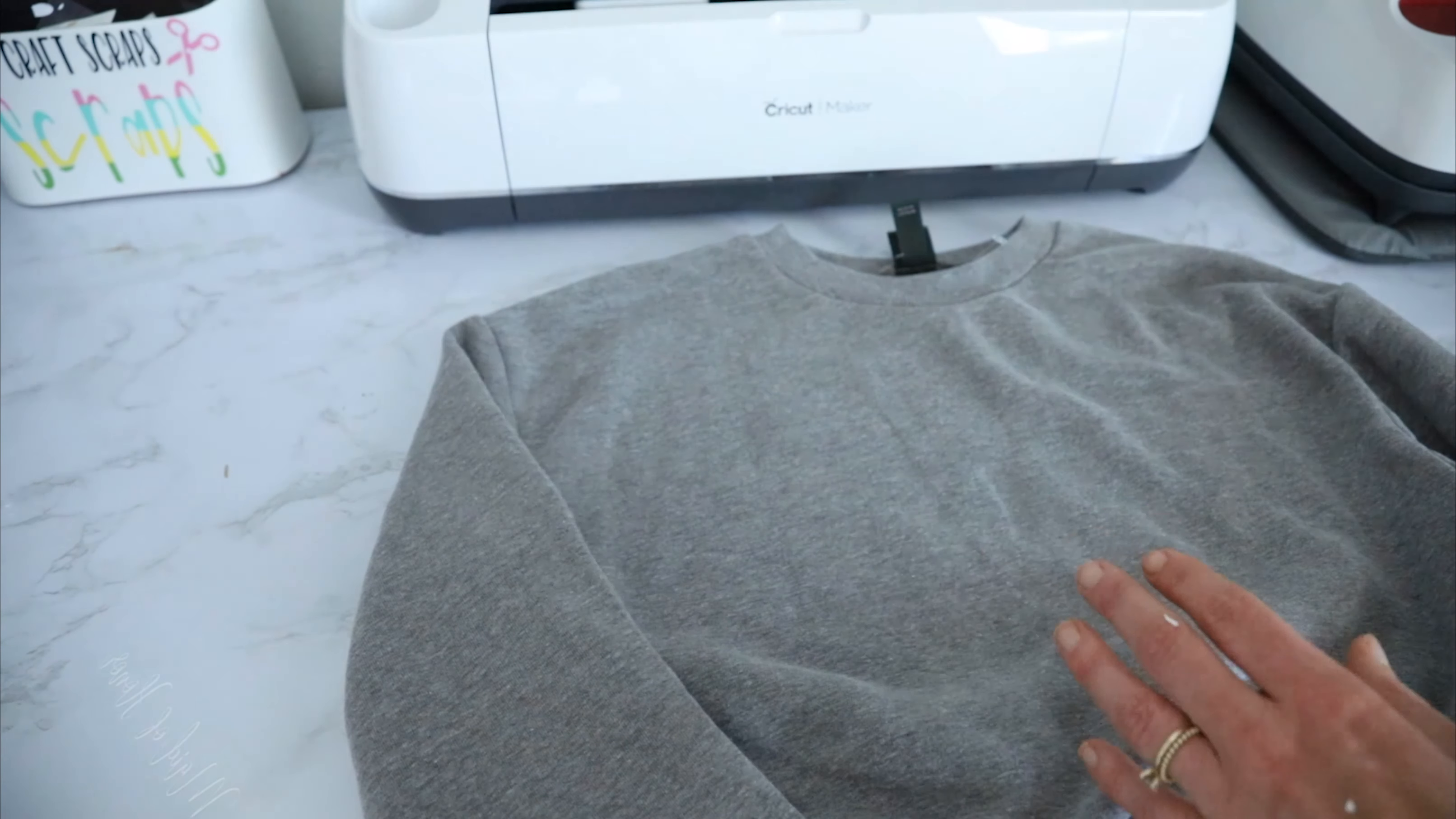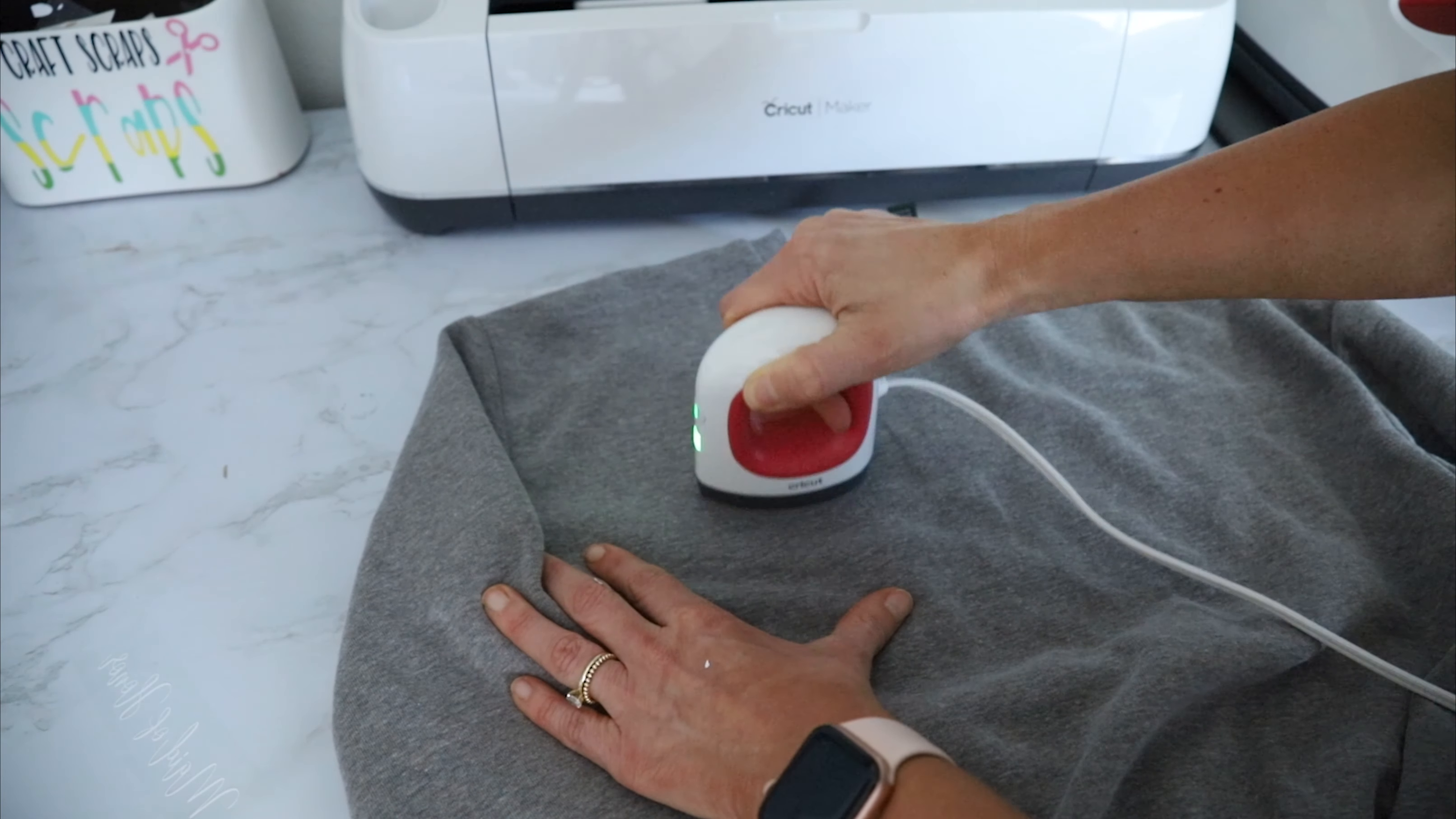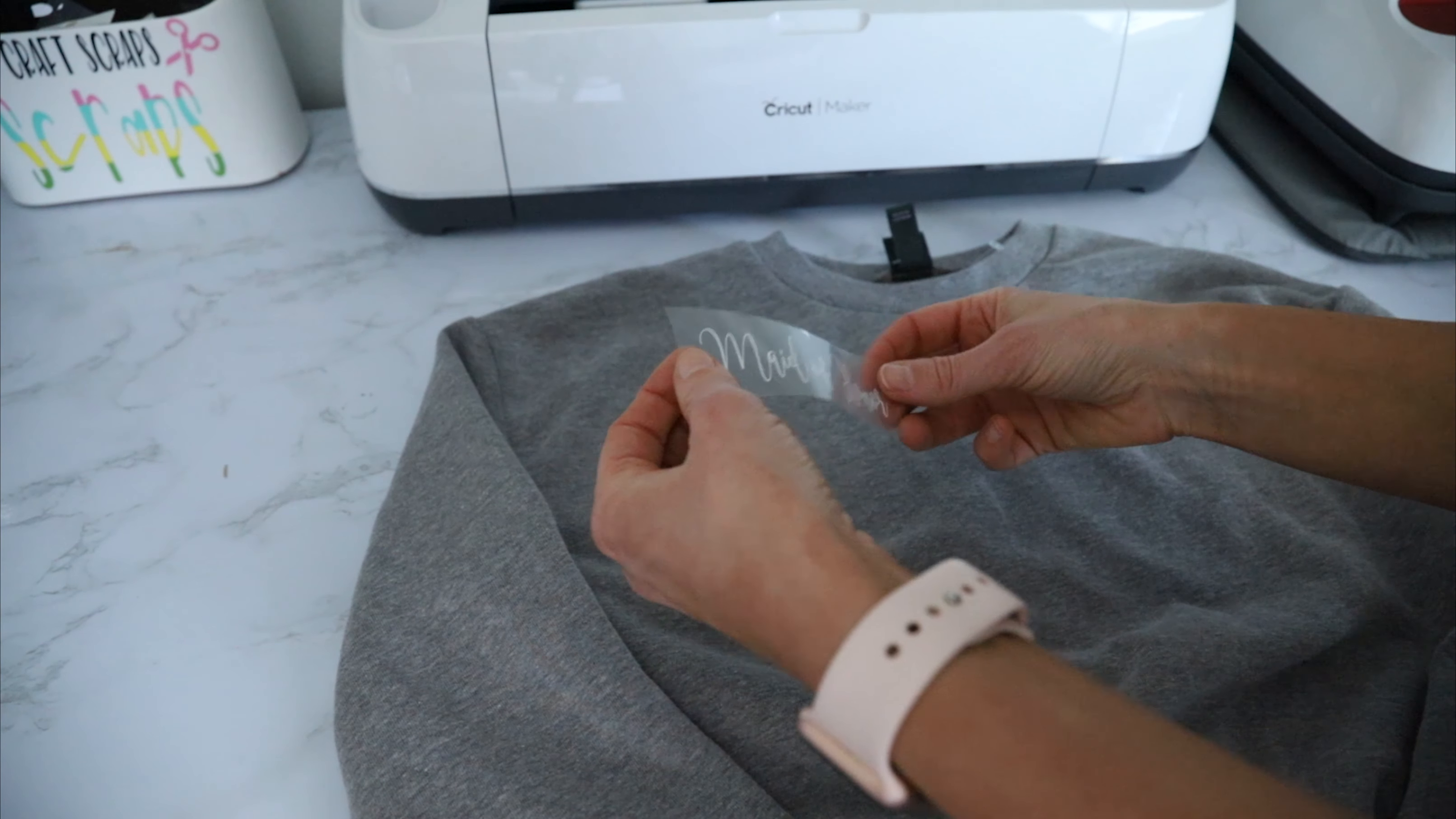So I'm going to put this on the right like corner, so I'm just going to heat up the area real quick, and then I can place my SVG.